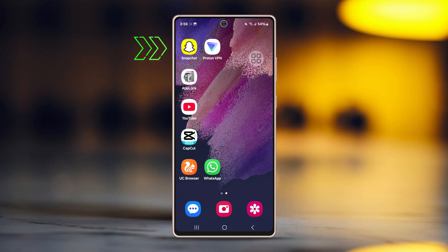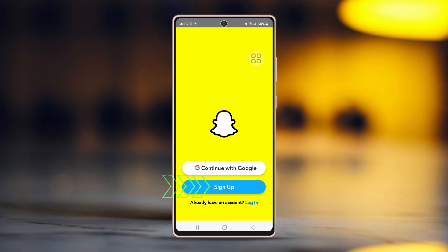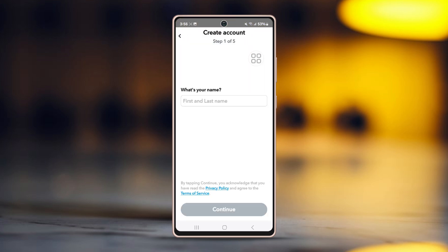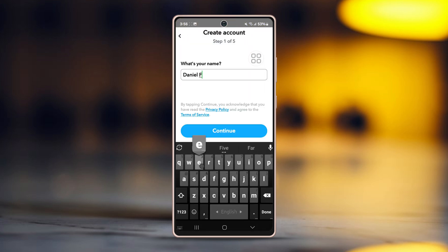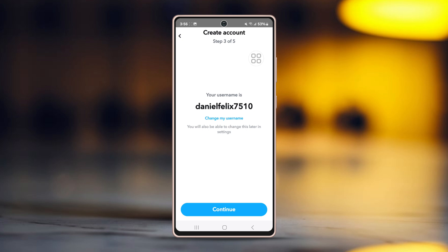First, open Snapchat. Go to the signup page. Add a name for your profile. Hit continue. Then enter your birthday date. Tap continue. Confirm the username and tap continue again.